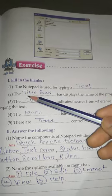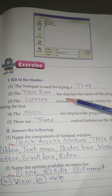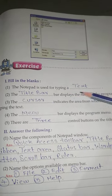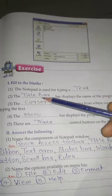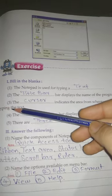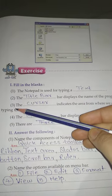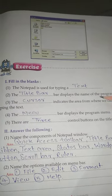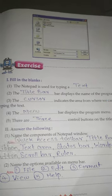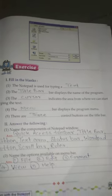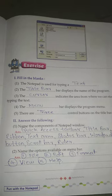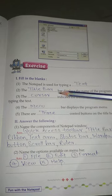Number 2: the — bar displays the name of the program — title bar. Number 3: the — indicates the area from where we can start typing the text — answer: cursor.